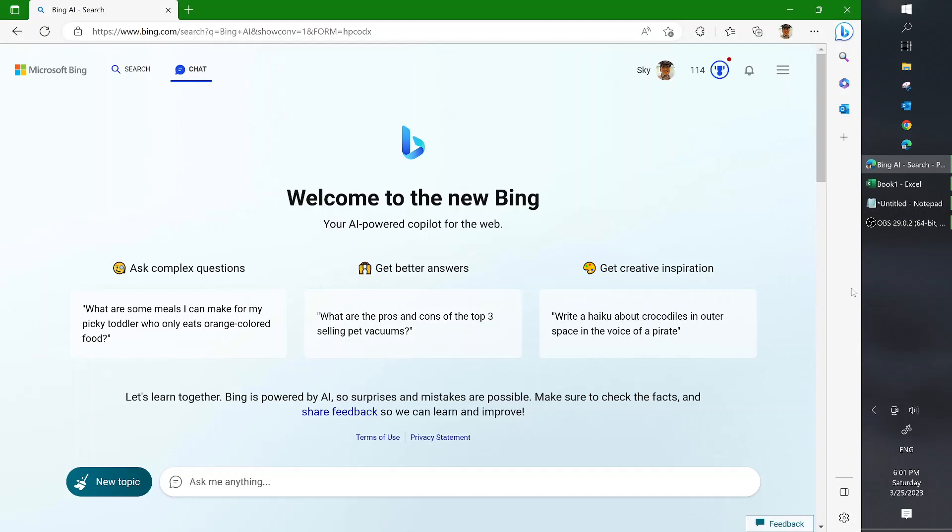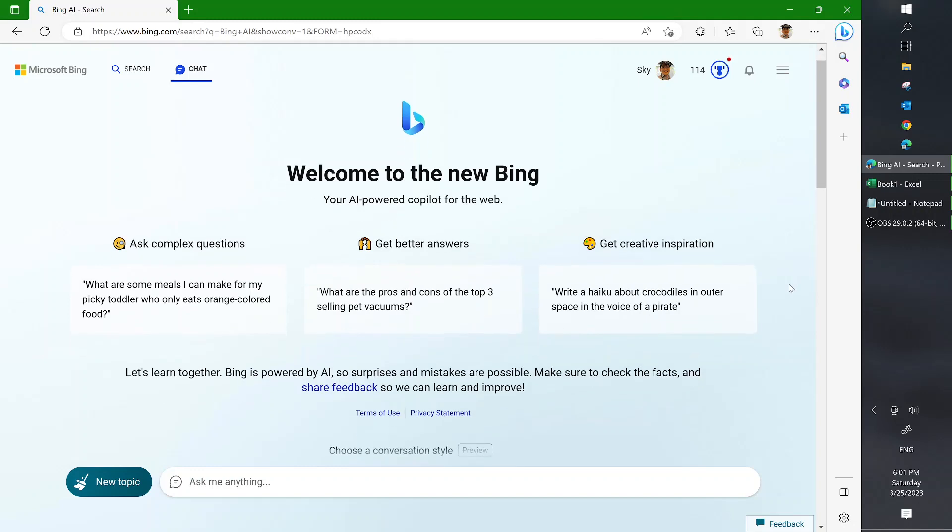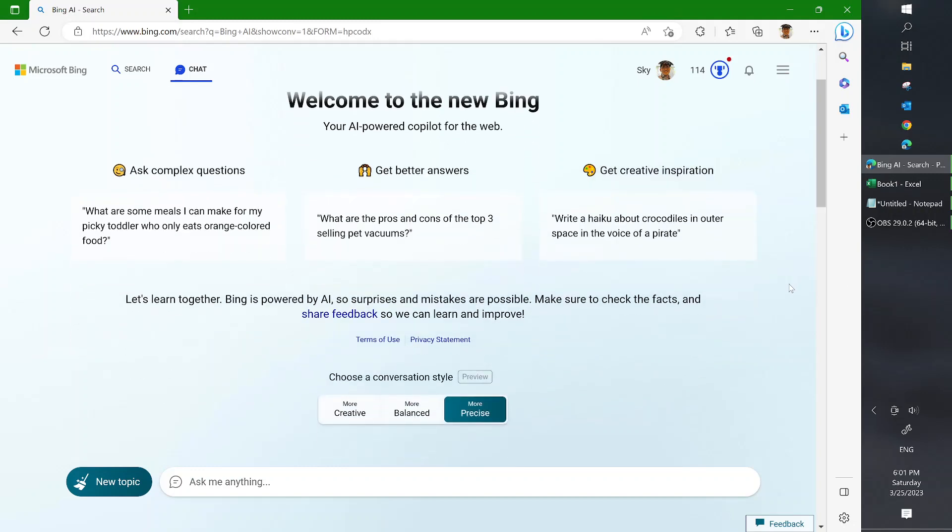Hello everyone, today I would like to show you another trick with Bing chat. Did you know that you can generate an Excel file using Bing?